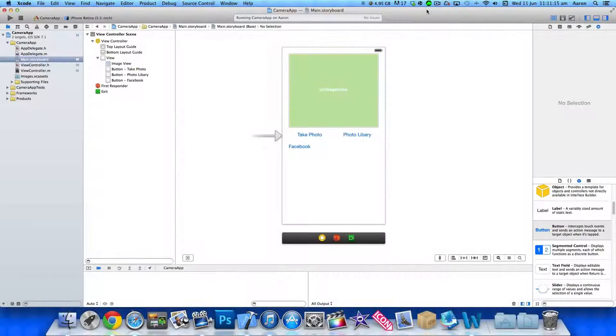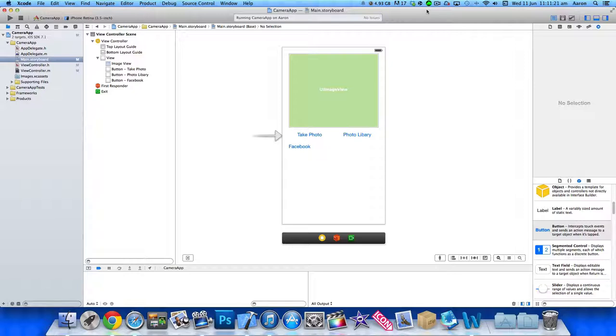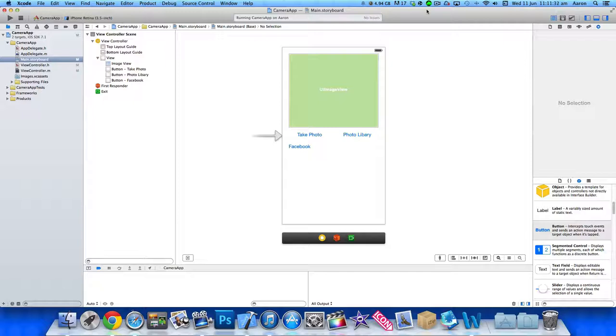Hey guys, this is Aaron from Geeky Lemon Development, and welcome to our Xcode tutorials. In this tutorial, I'll be showing you how to post images to Twitter. This will be carrying on from our previous tutorials where I showed you how to take photos from your camera and library, and from the tutorial where I showed you how to post images to Facebook.